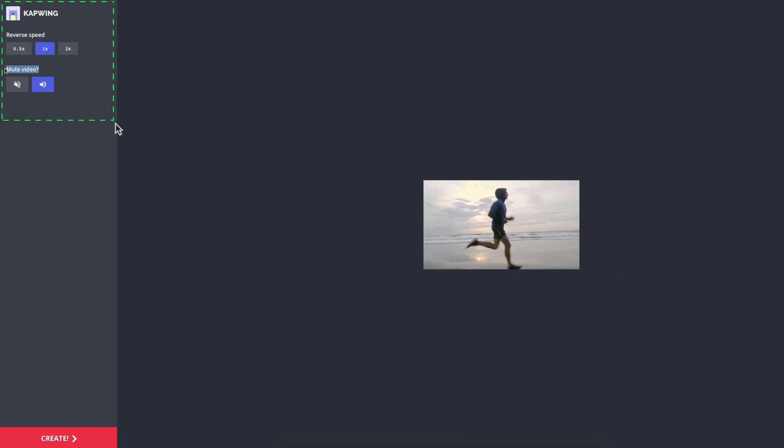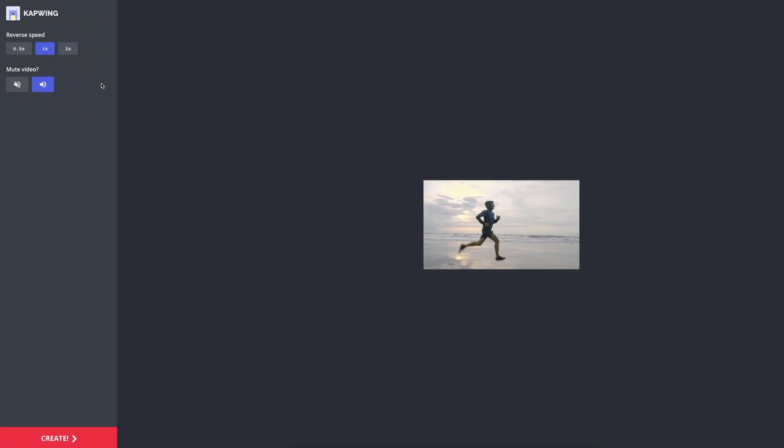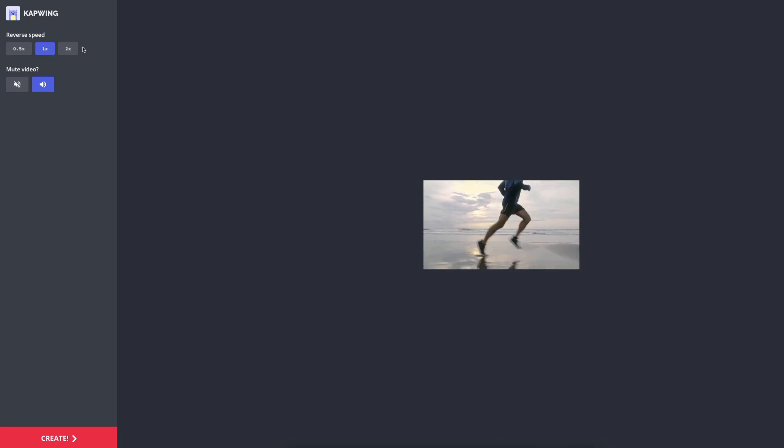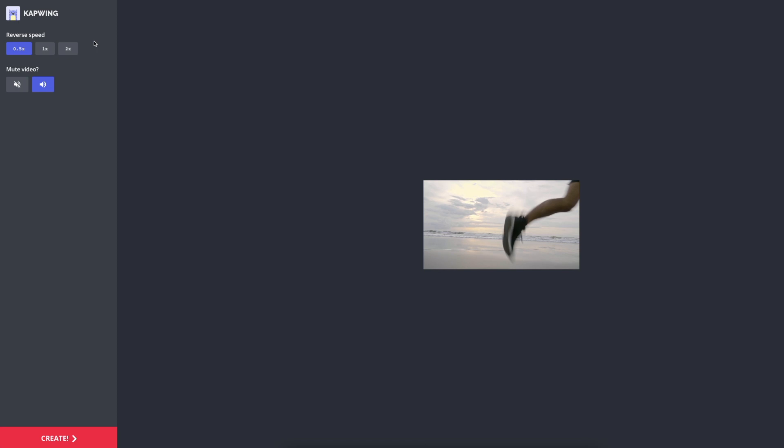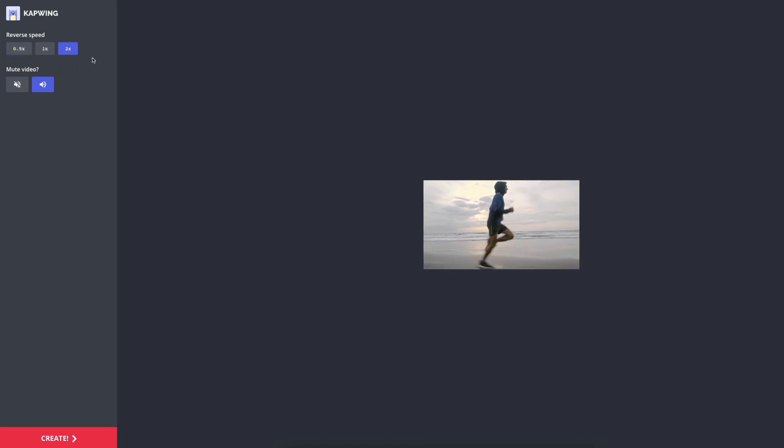So here you can choose how fast you want the reverse effect to play. 1x is normal speed or the original speed. 0.5x is the video slowed down by half. And we have 2x which is double the speed.